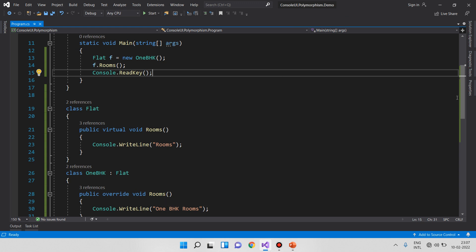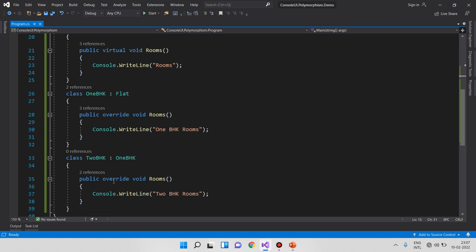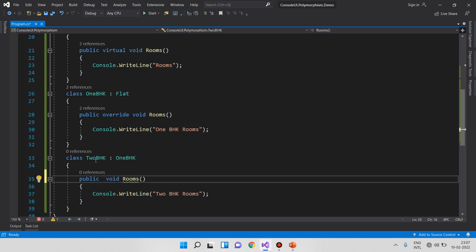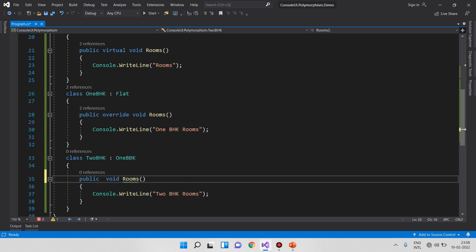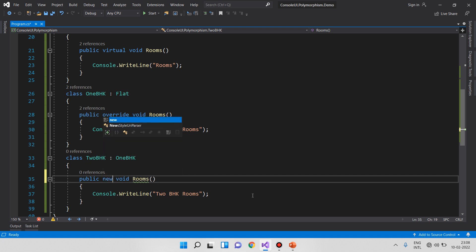If you remove the override keyword, you will get a warning. To hide the inherited members, use the 'new' keyword to make the current member hide the base implementation. To make the current member override the base class implementation, add the 'override' keyword; otherwise, add the 'new' keyword.